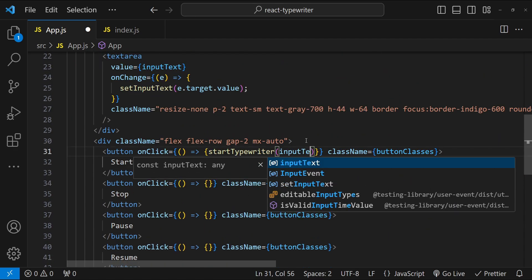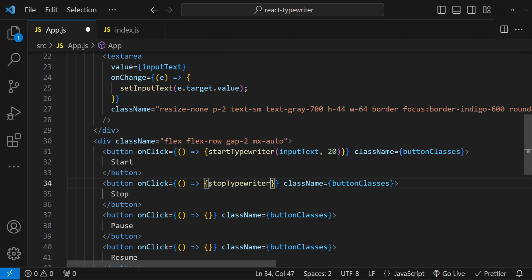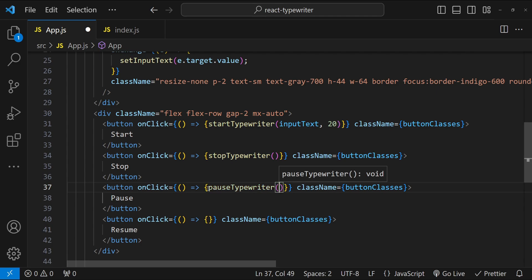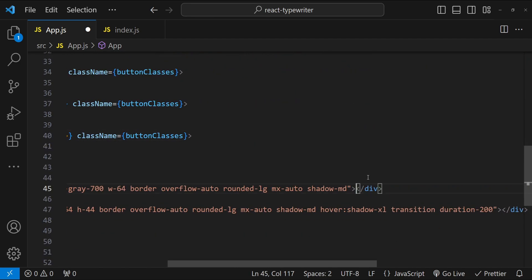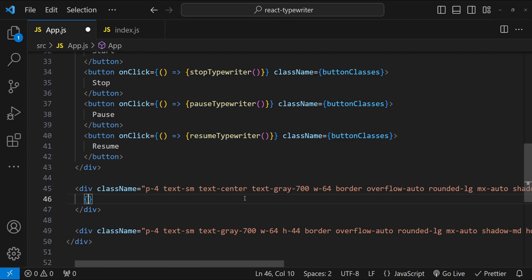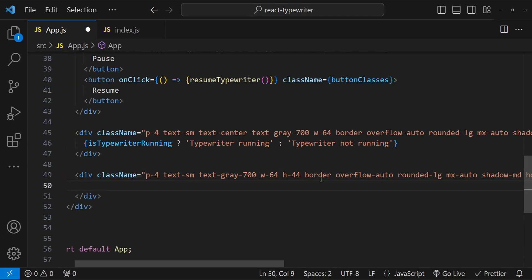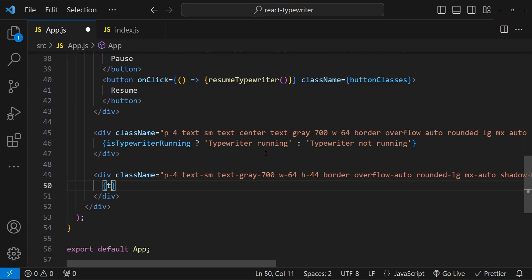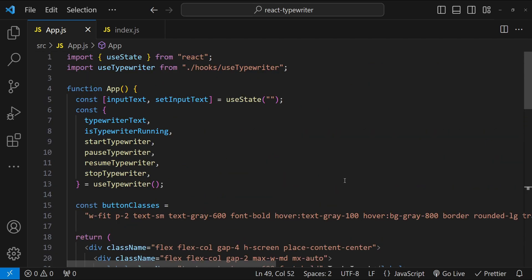I'll set the onClick events: for start I'll call startTypewriter with the inputText from the textarea and a speed of 20. For stop I'll call stopTypewriter, for pause I'll call pauseTypewriter, and for the resume button I'll call resumeTypewriter. If isTypewriterRunning is true we print 'Typewriter Running', otherwise 'Typewriter Not Running'. The last div displays the current typewriterText.